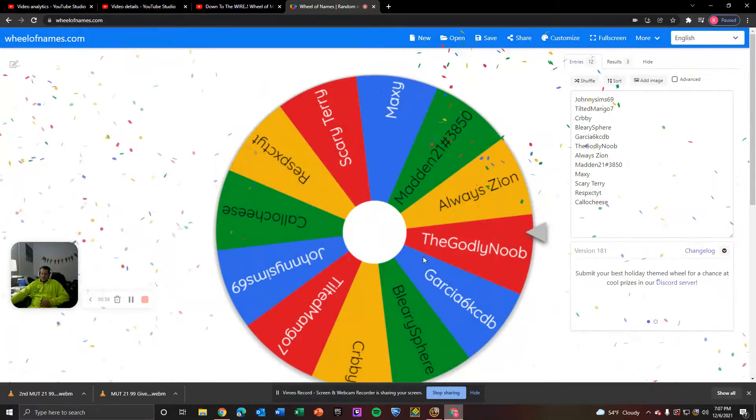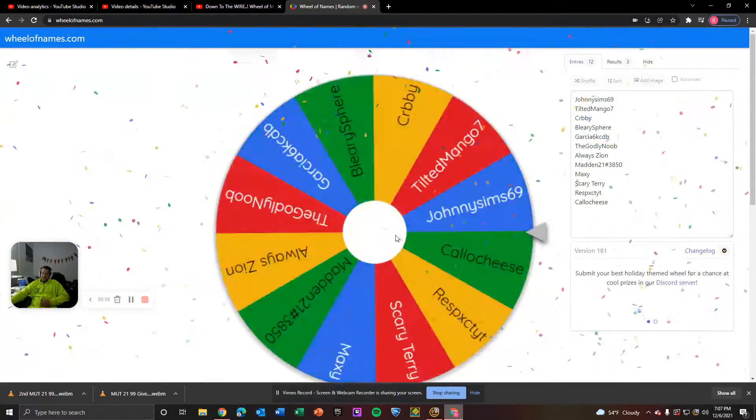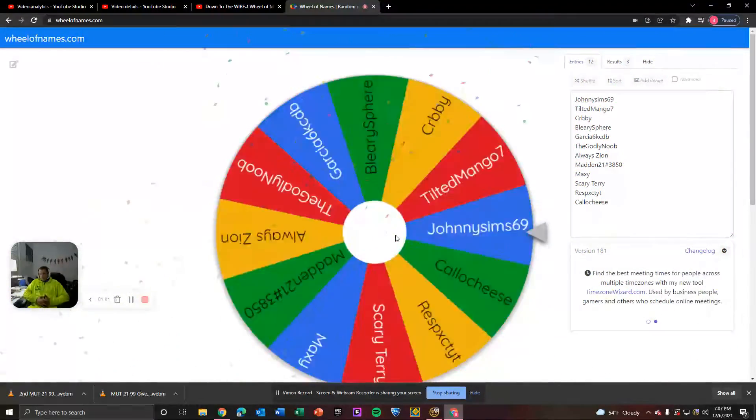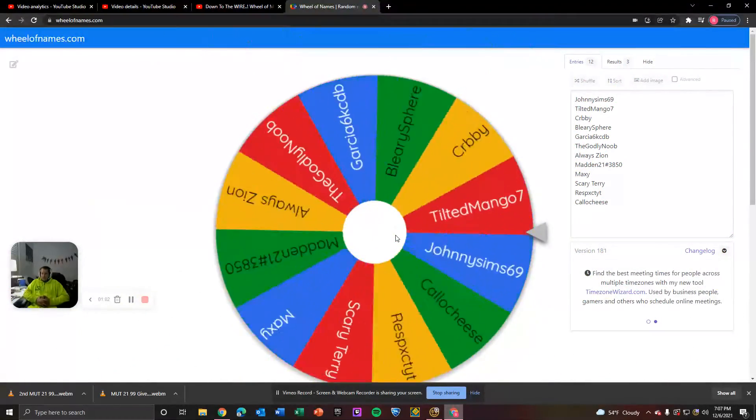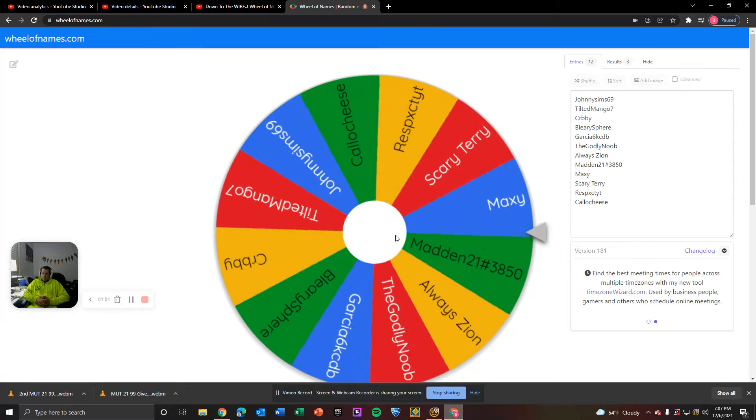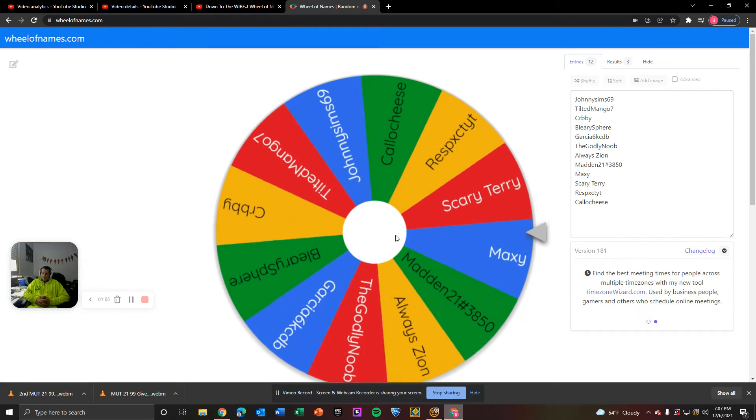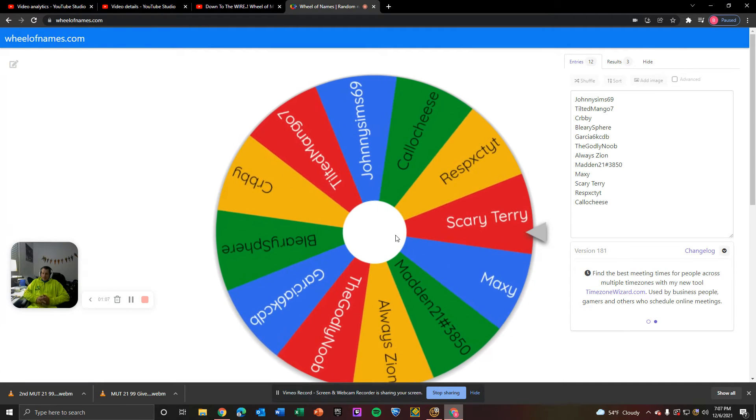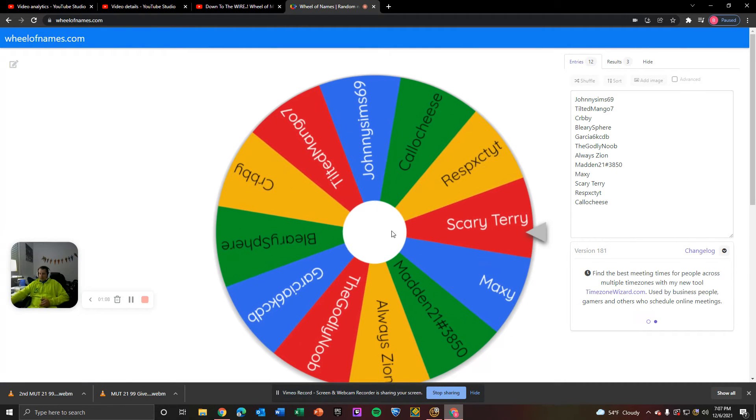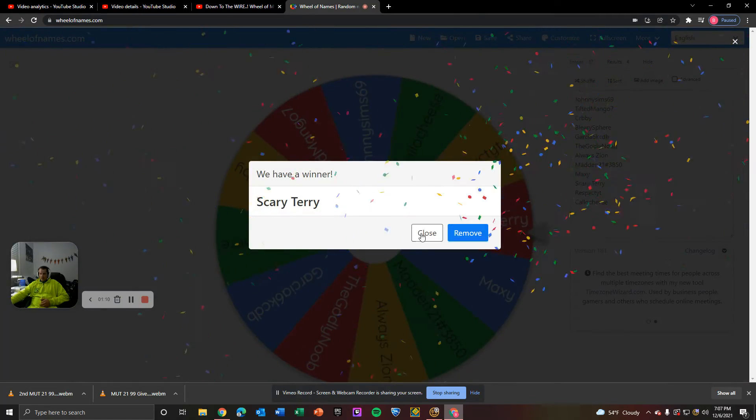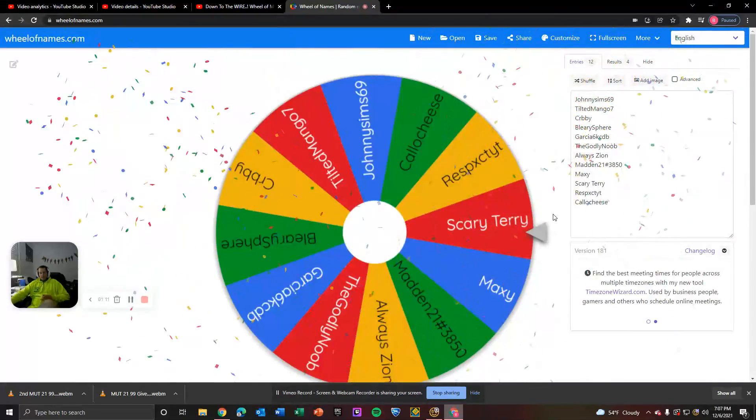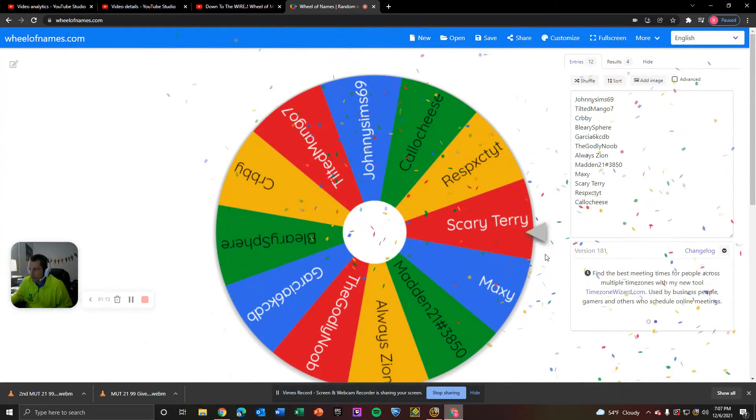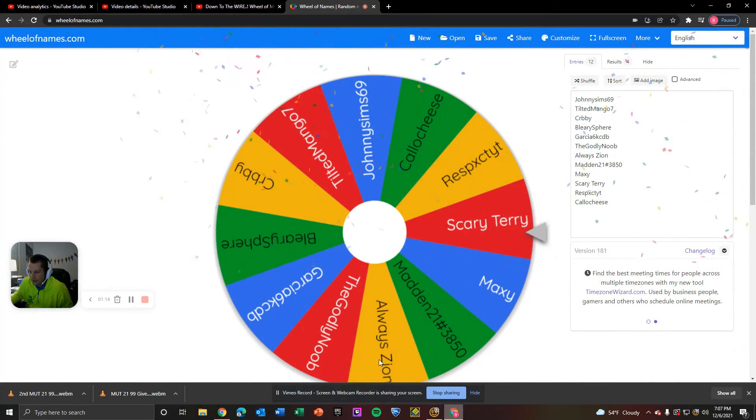All right, and the 97 Ed Reed Ultimate Legends is going to... Scary Terry for the dub! Hey, good luck on the next drawing and thank you for all the support.